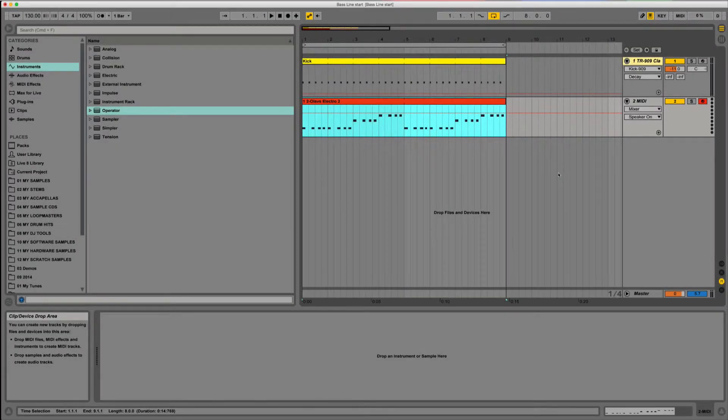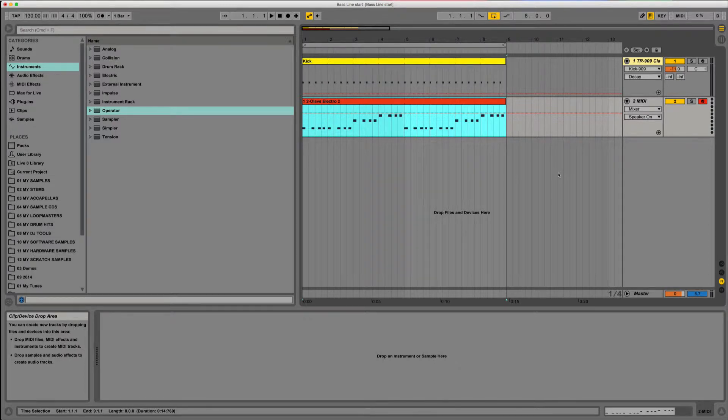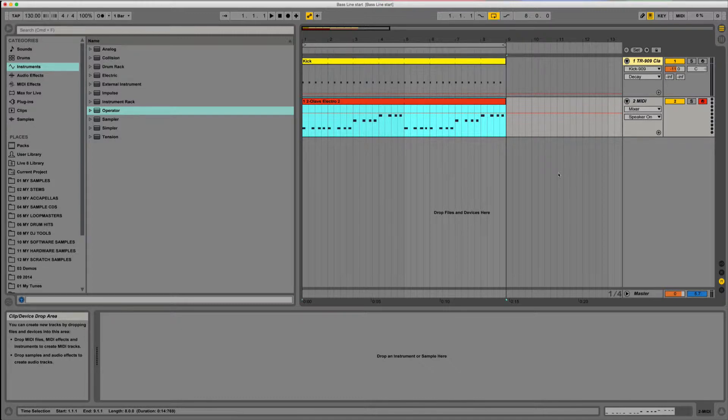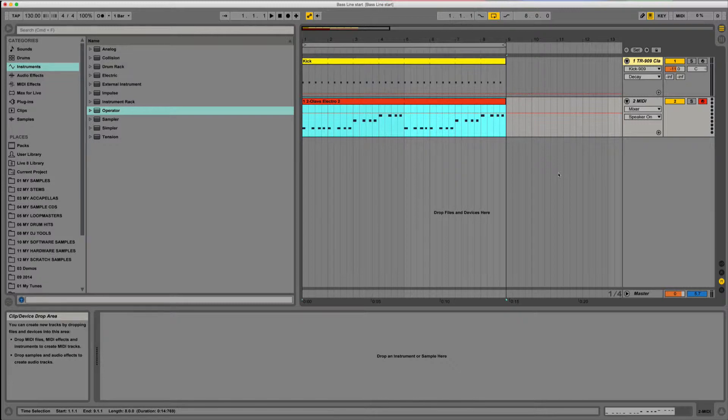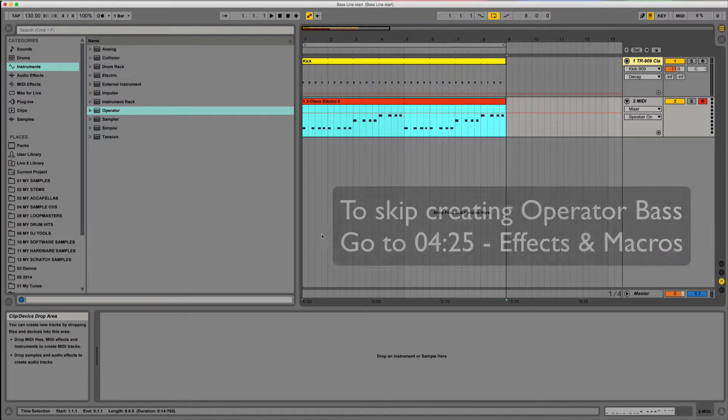Hello Ableton users, today we're going to be looking at macros, adding effects, and grouping the whole instrument together. This is part two of using Operator. Last time we looked at oscillators, filters, and pitch envelopes. I'm going to recreate the sound that we made last time fairly quickly to get onto the macro stage.